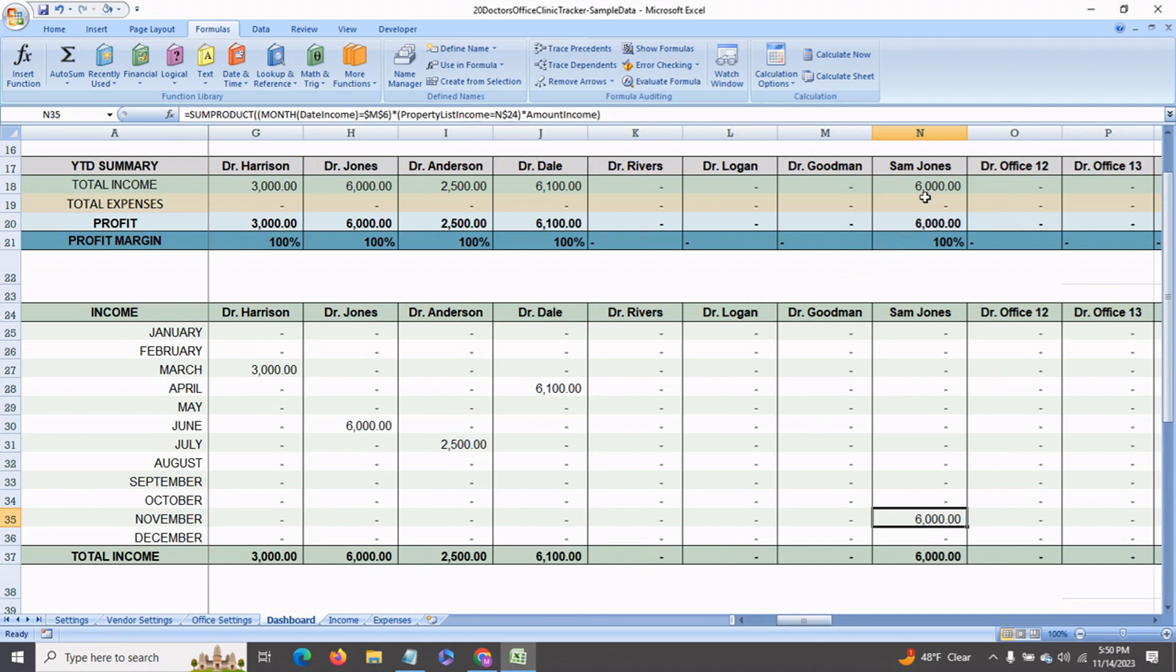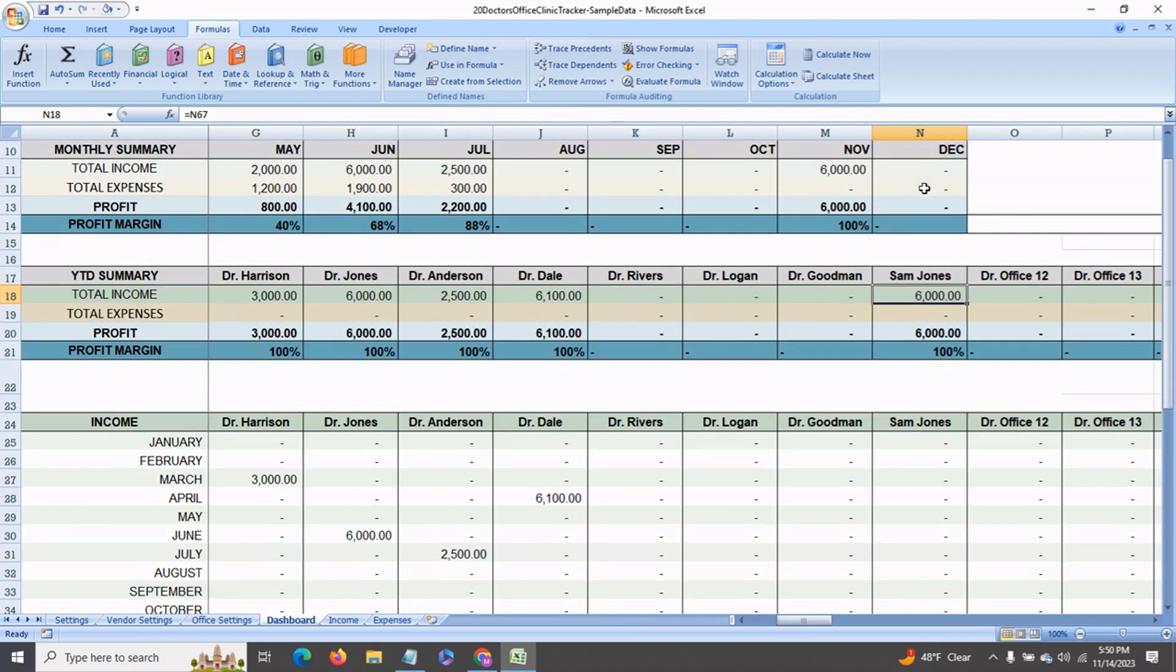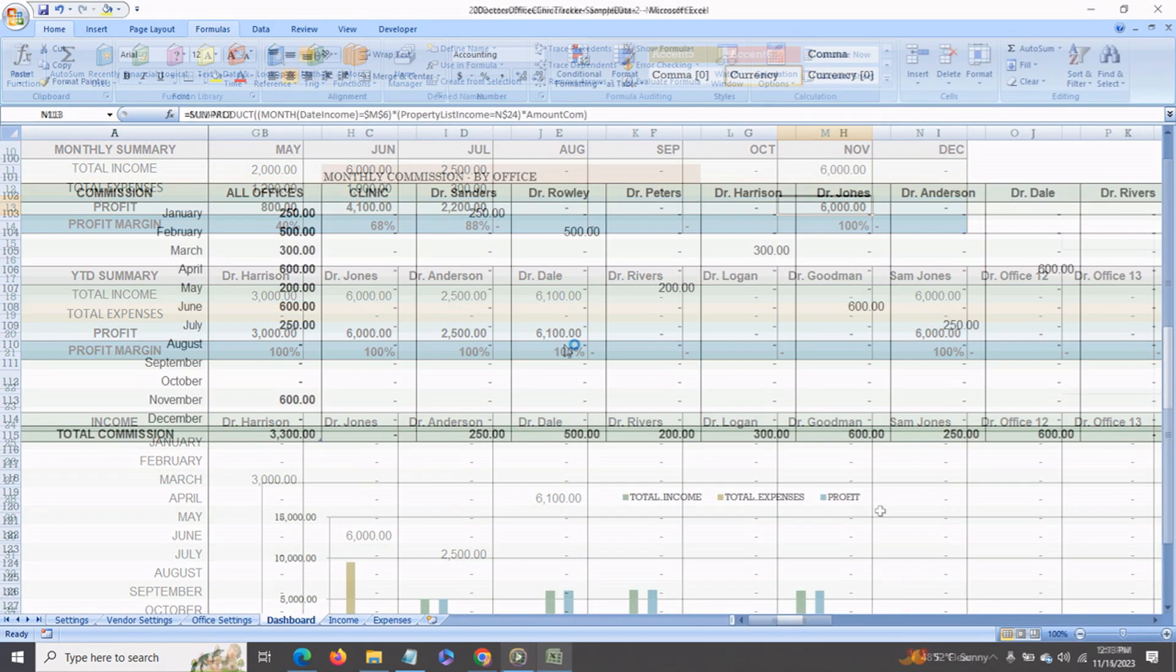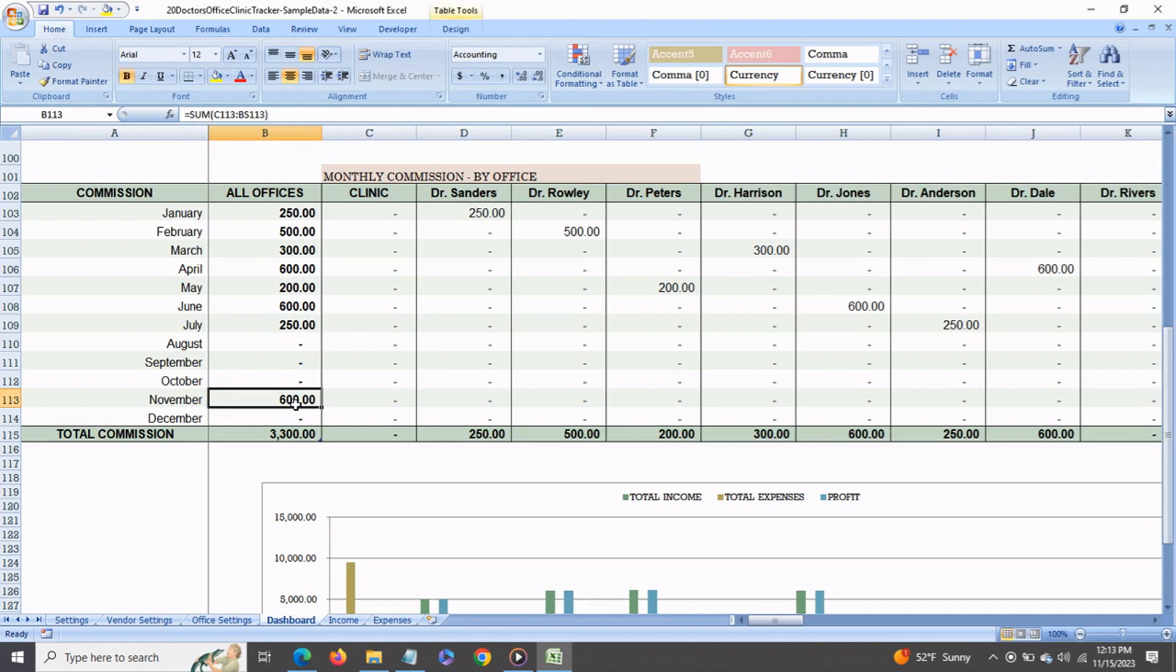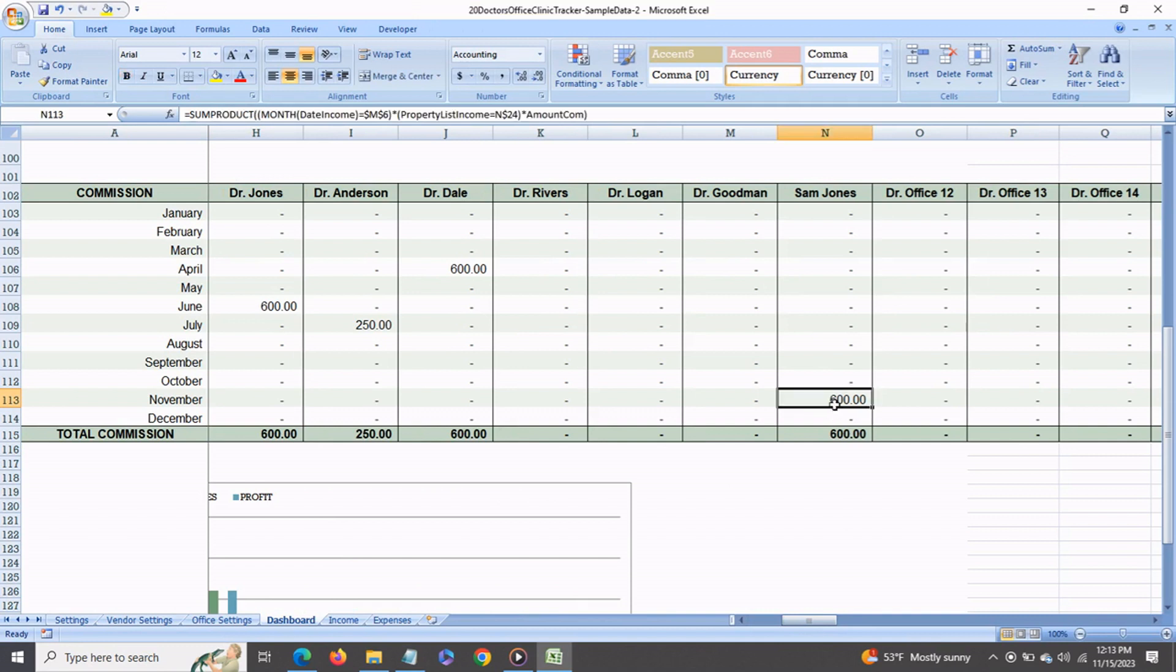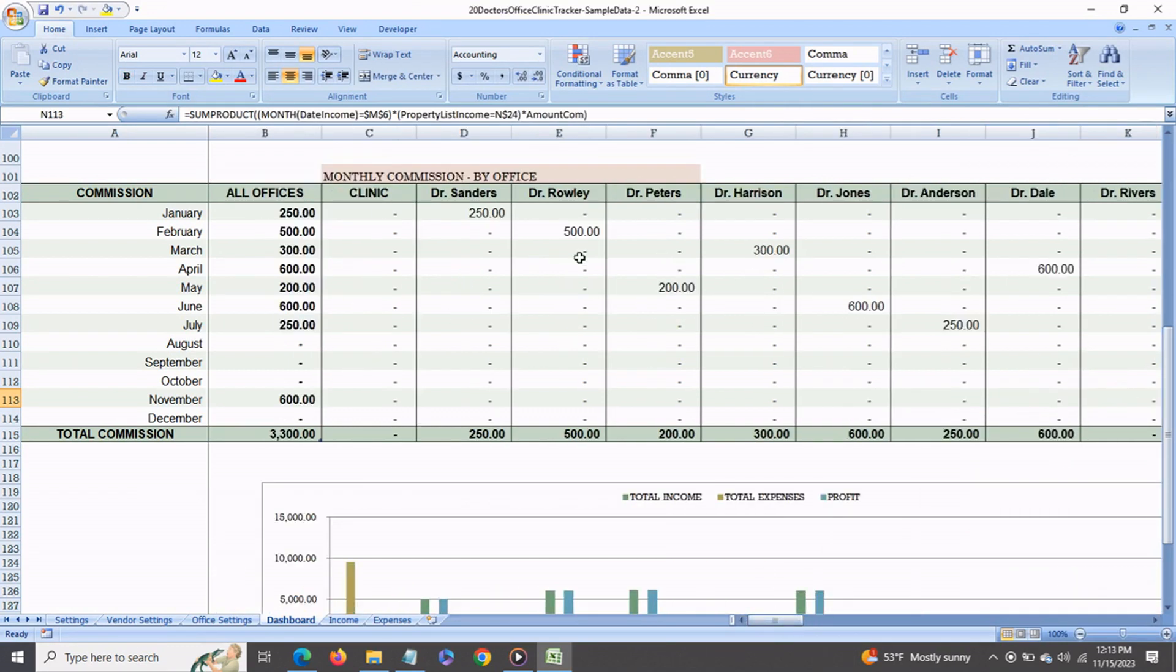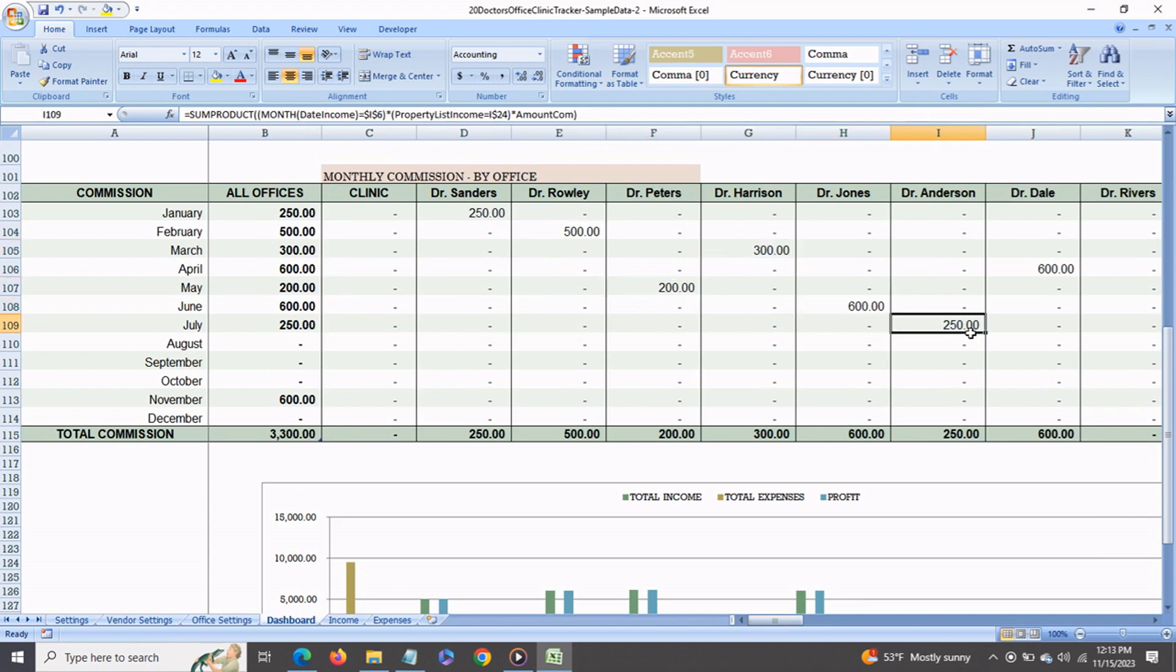This also shows up in your total income in the year-to-date summary as well as in your monthly summary for November. You will also see that the commission that Sam Jones earned also shows up in the monthly commission section in the dashboard. Here in November he has earned $600, and this shows up under Sam Jones $600. And the other doctor's offices also show the respective commissions earned for the months that the commission was earned.